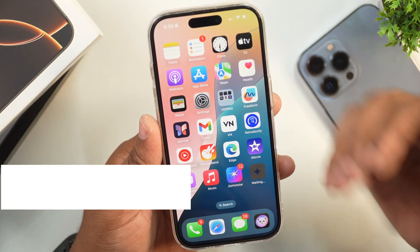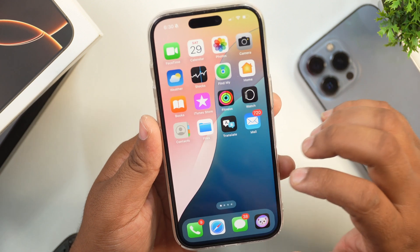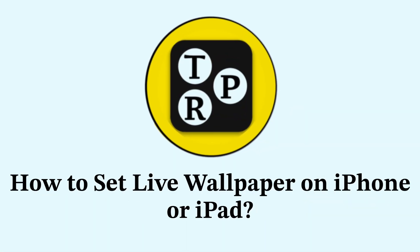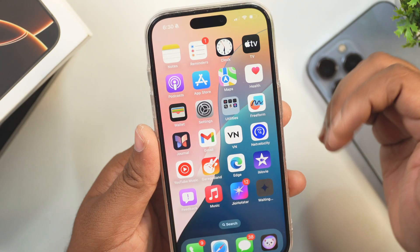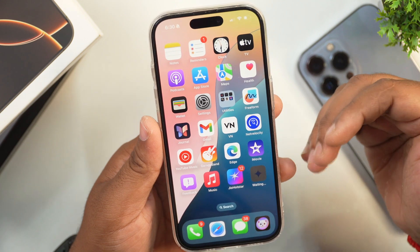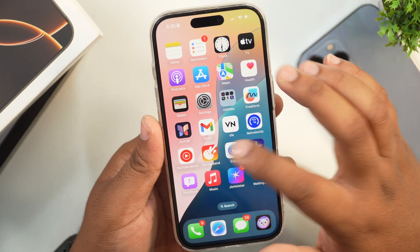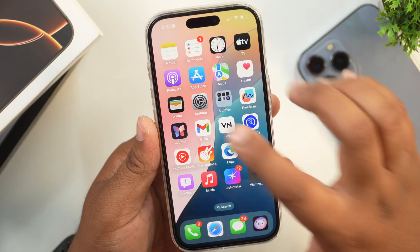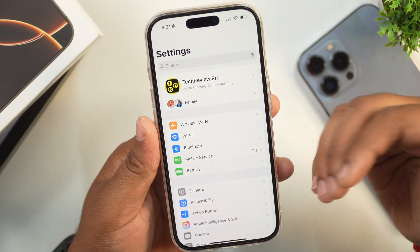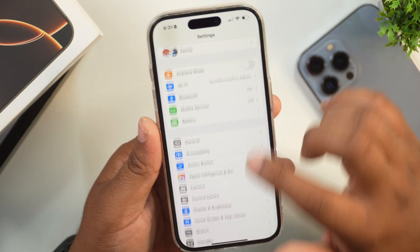Without any further ado, let's move into the video. First of all, if you want to set a live wallpaper on your iPhone, you will need a live photo or video which can be used as a live wallpaper on your iPhone.